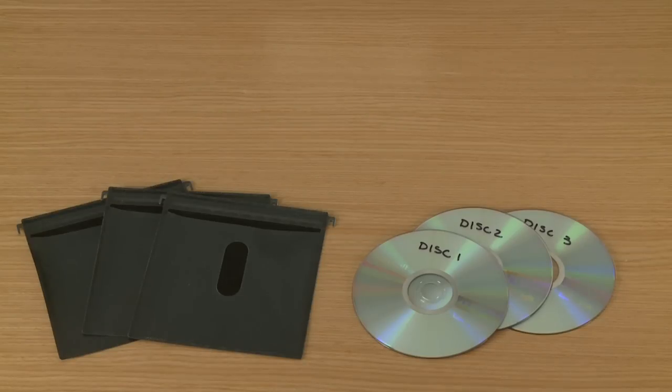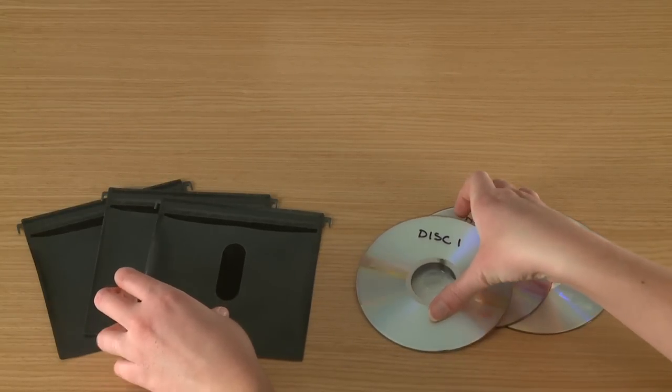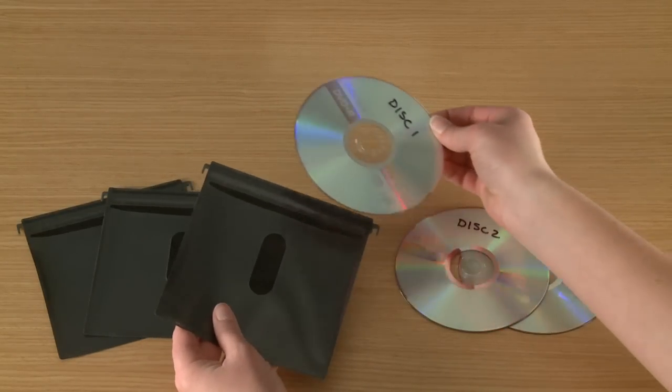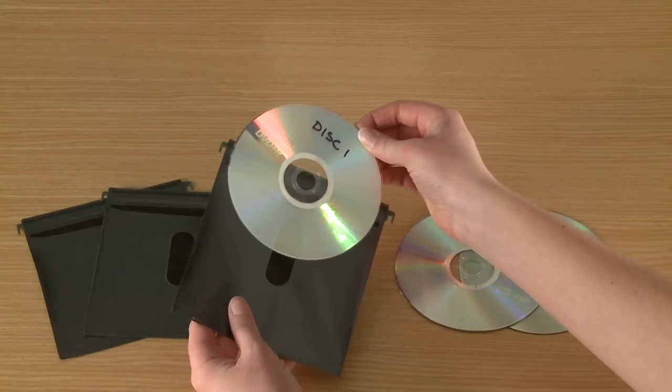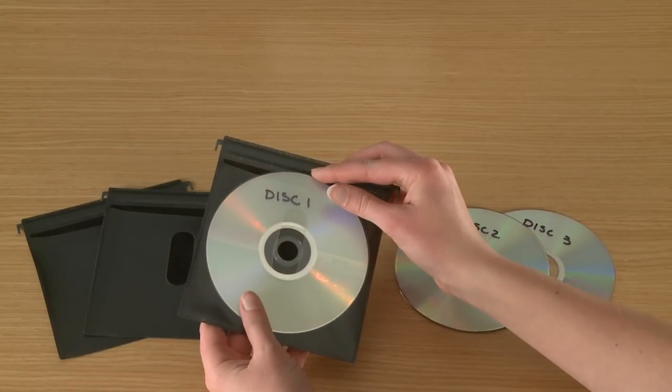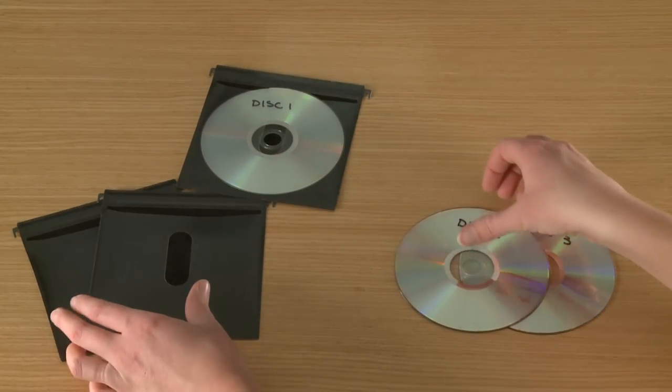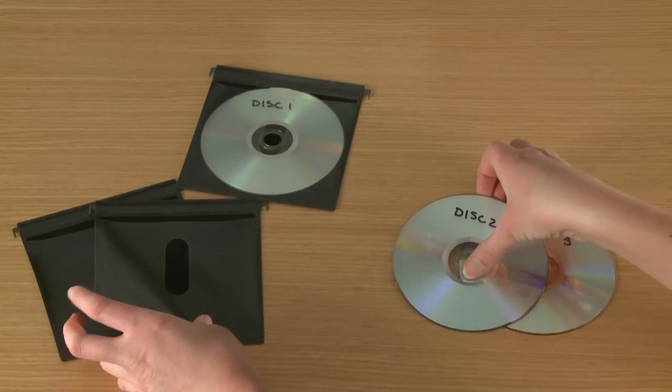After successfully creating all of the required disks, make sure each of the disks is appropriately labeled. Keep all of the disks together when storing them.